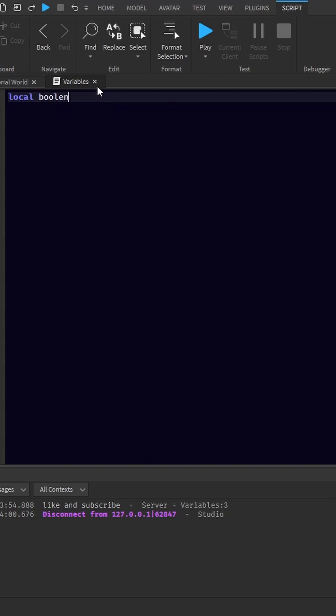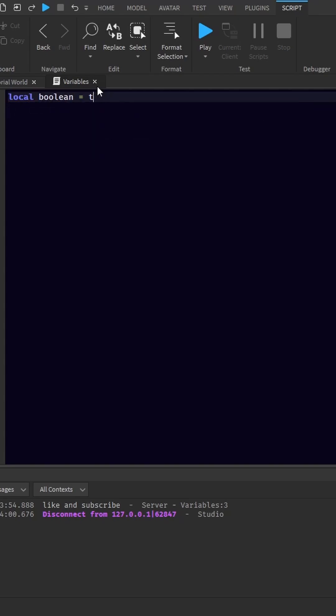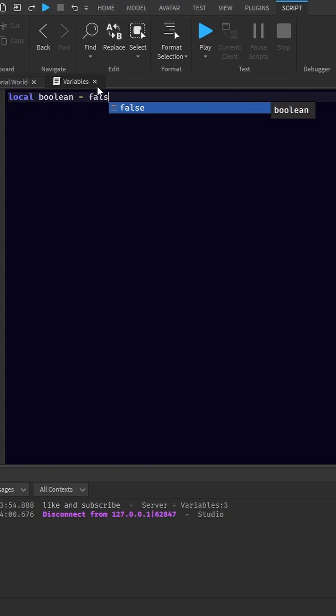You can also make true or false values. These are called booleans. You can make a boolean equal to true or false. You can put numbers: numbers equal to 0.5 or negative 20 or 15.